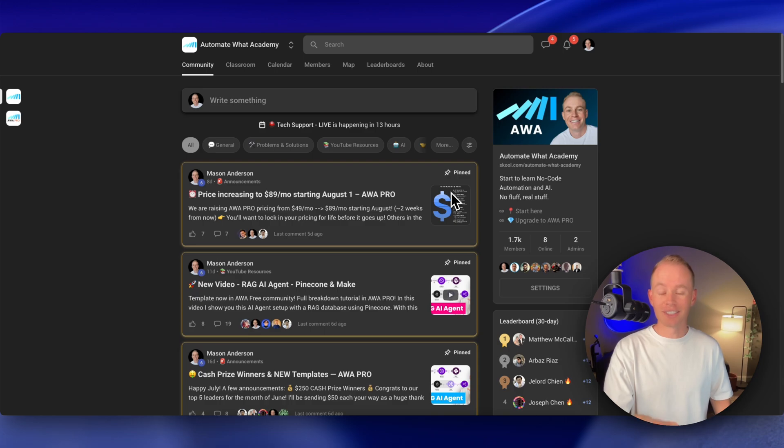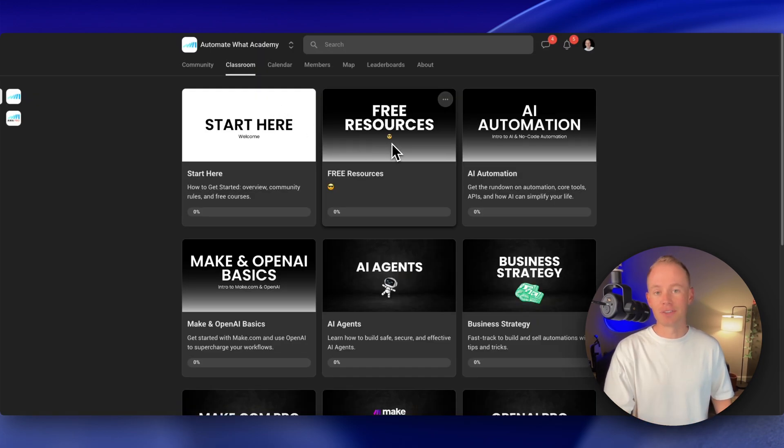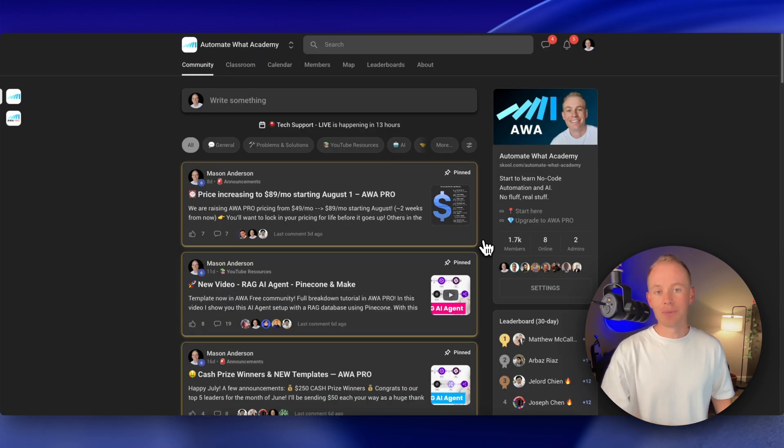Or if you want even more content and free resources, then hop over into the free community, hit up classroom, and I've got tons of content there for you guys. You can find the free community over in my link.